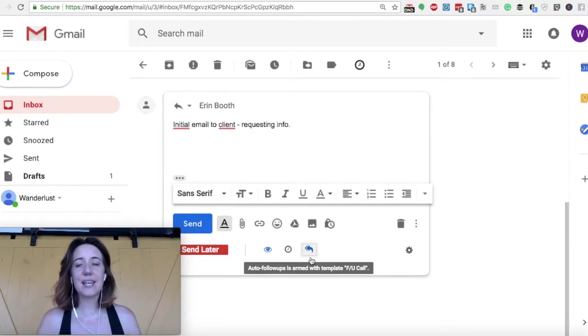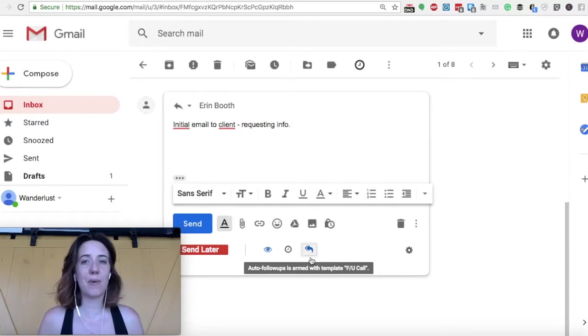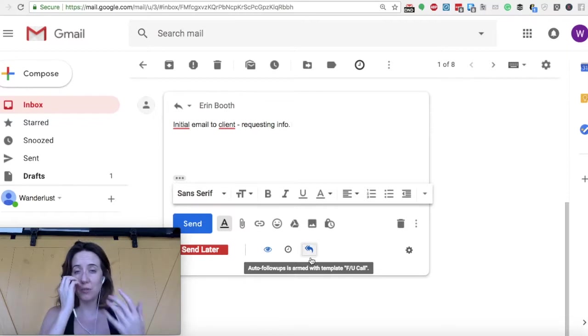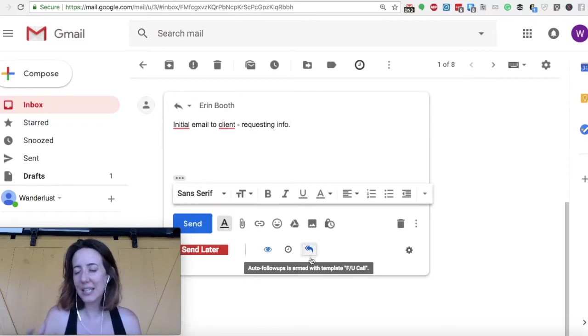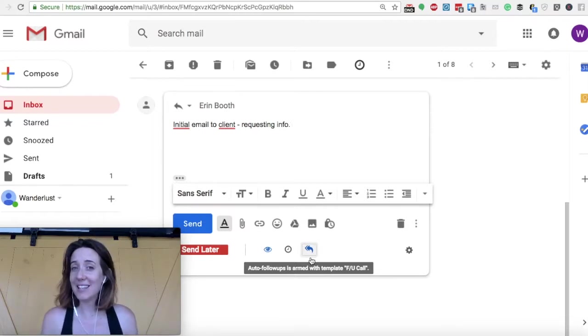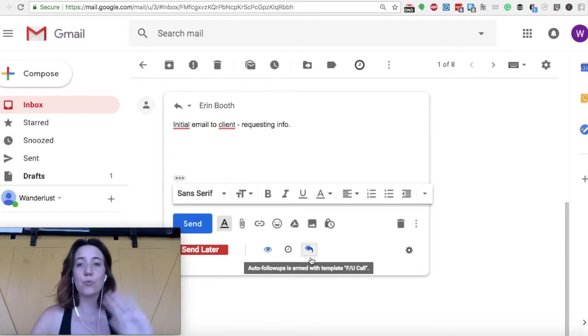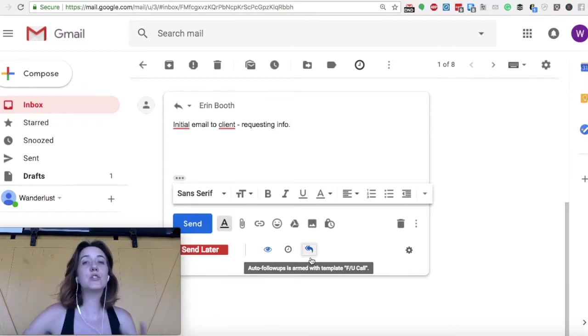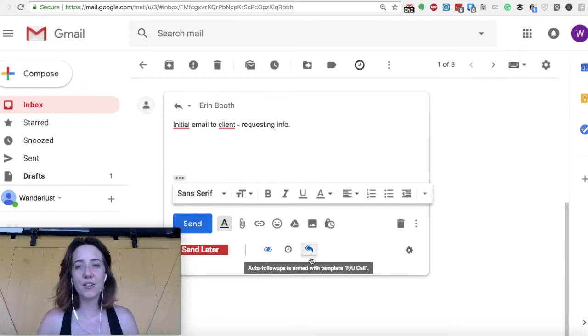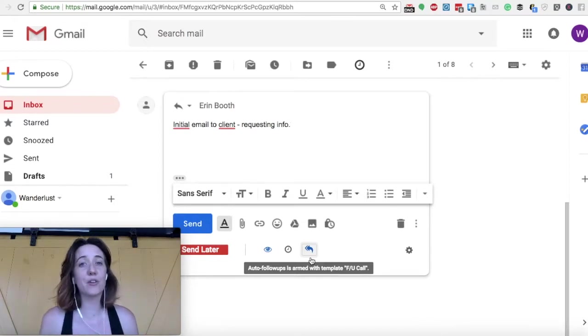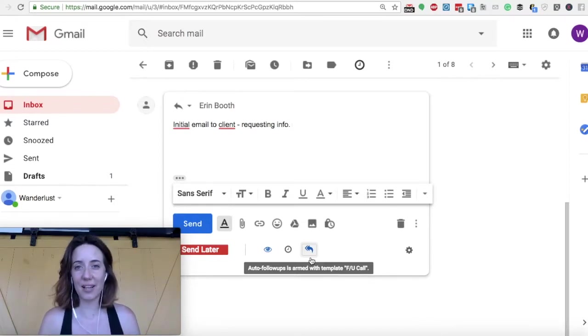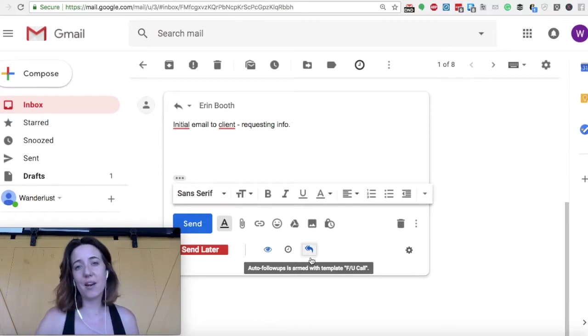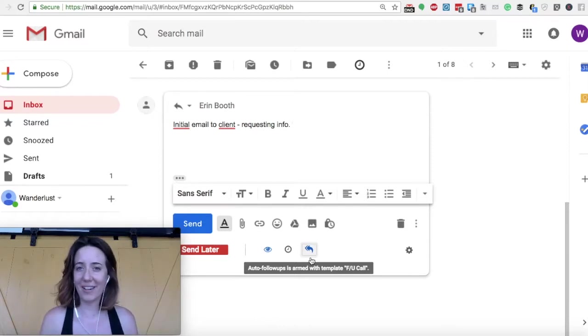Now, the nice thing is if somebody does respond to you right away, let's say you sent this message, you didn't expect them to respond, but surprise, they emailed you immediately. Well, don't worry, the automated follow-up won't send. As long as you get a response, you're good. But if nobody responds to you within that period that you've selected, in our case two days, then the Top Inbox is going to send them an automated reminder.